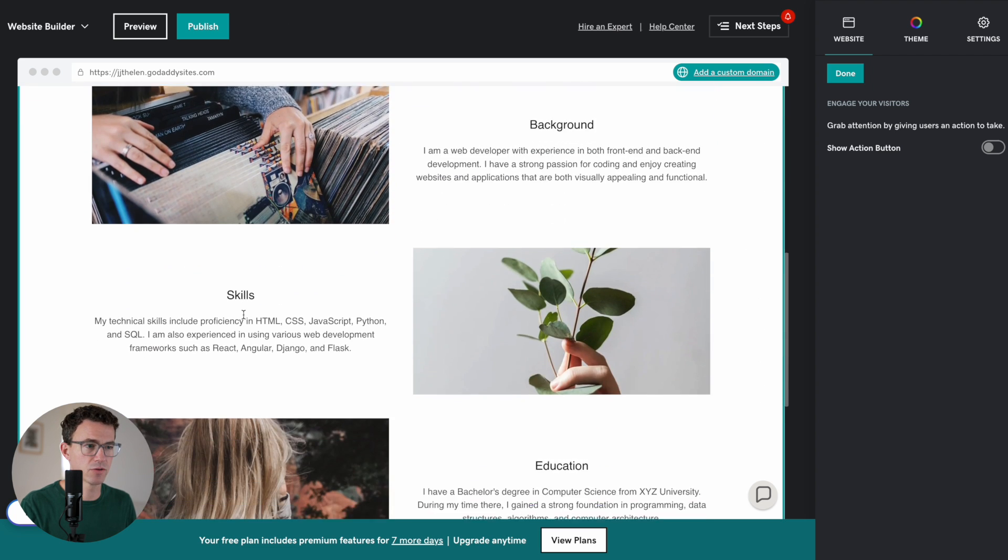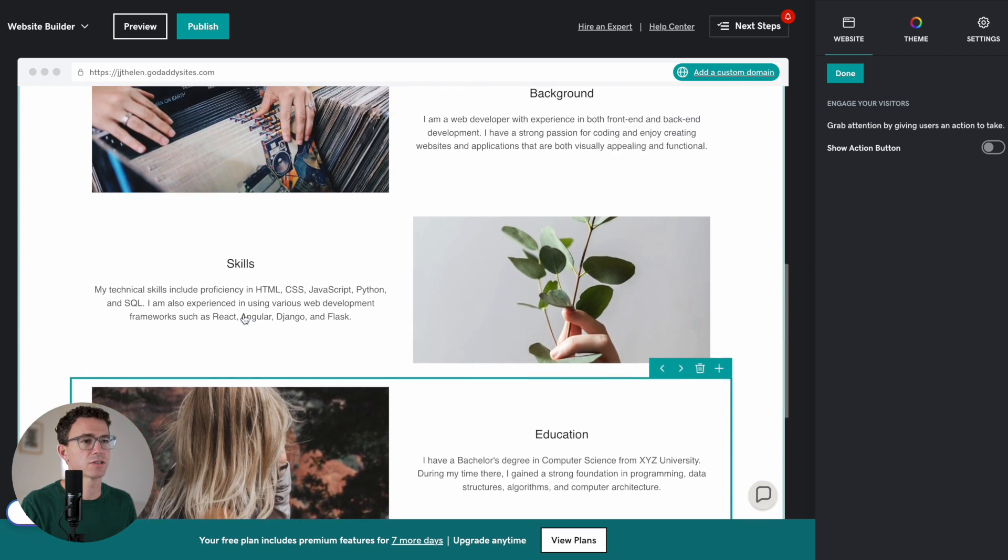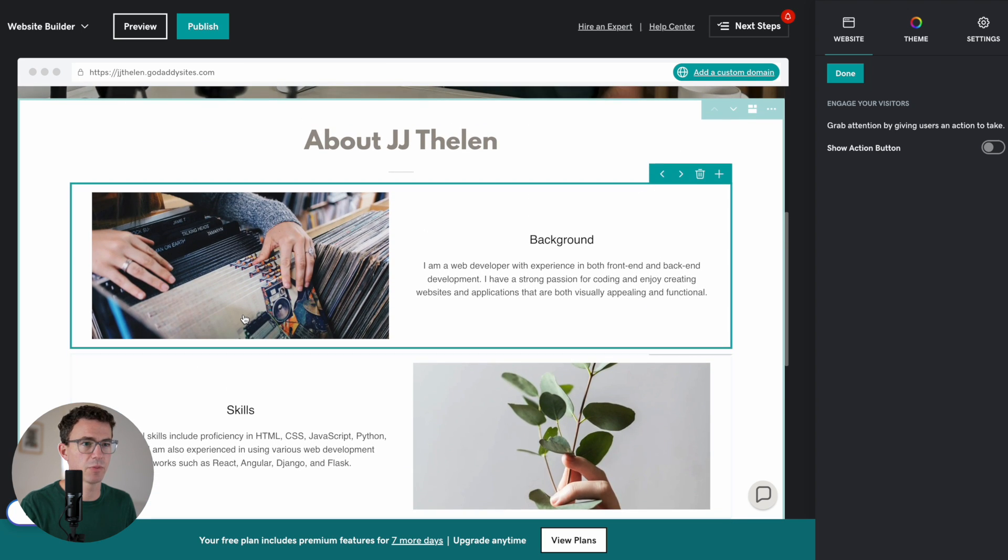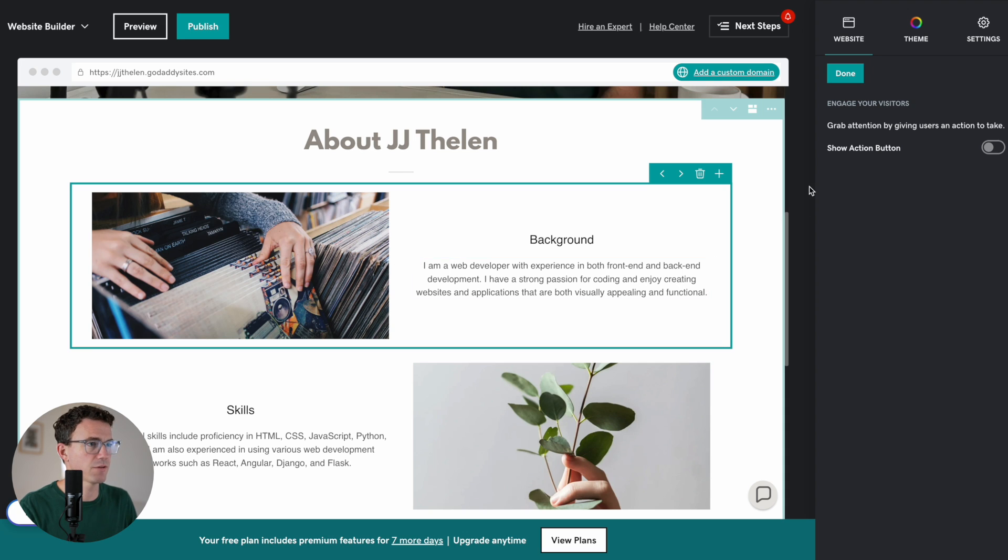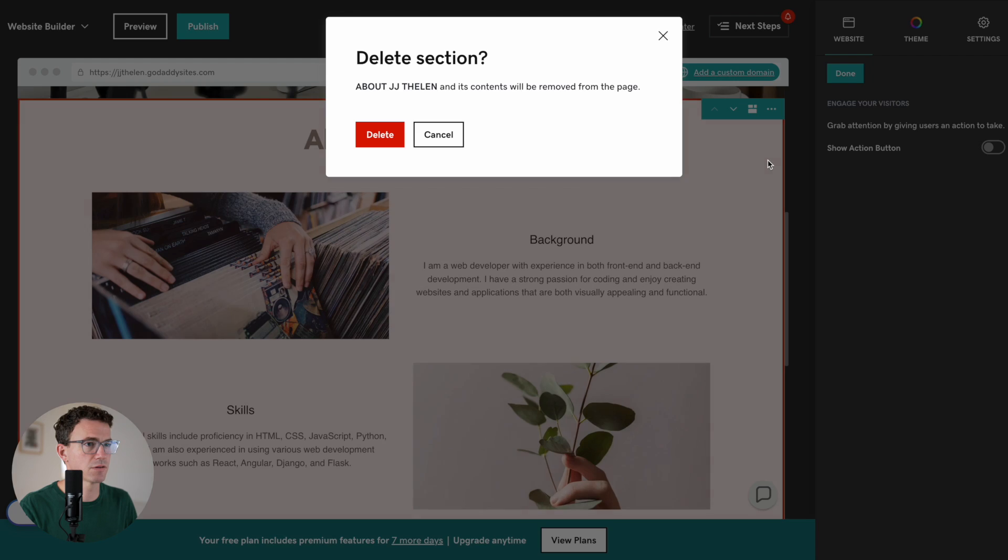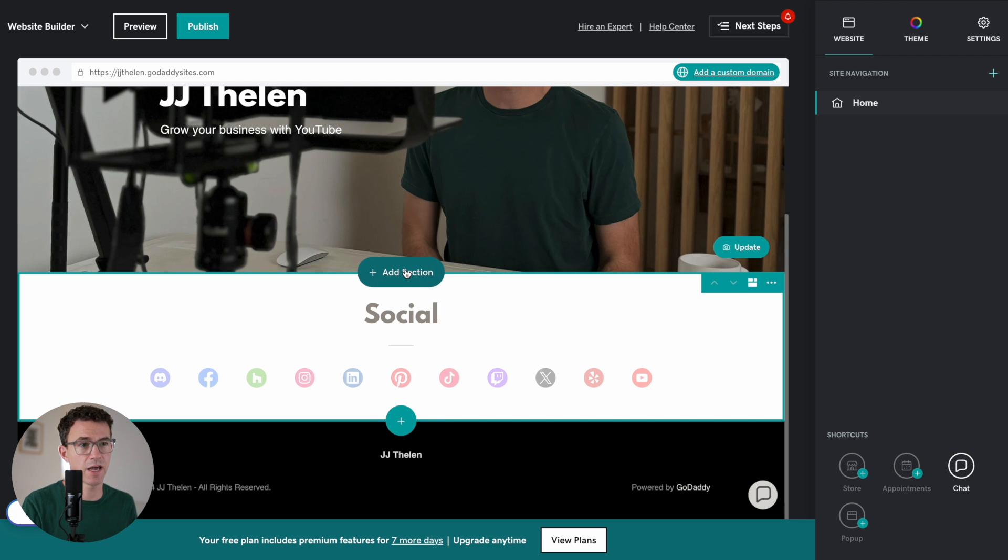What I was thinking for this section is I wanted to share each of my YouTube channels. So, I want these to be videos and not images. And I found that when I was testing this earlier. Let's actually delete this section. Delete. Then, to add an additional section, click on the plus button. And you'll see it says Add Section.